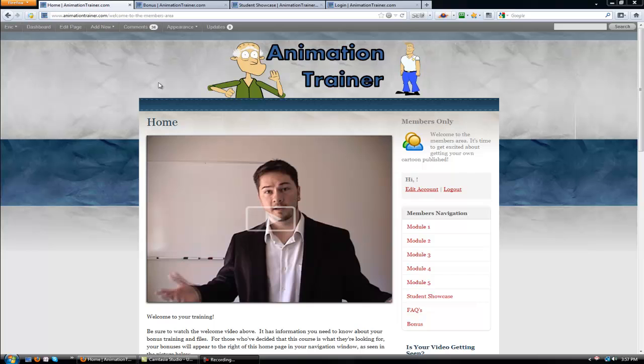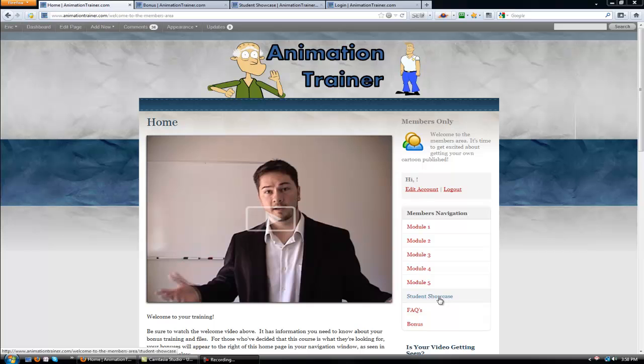So this is the home page of the members area, and you'll see you've got a navigation menu off to your right. It's got modules 1 through 5 of your training, a student showcase, so when you get done with your work, you can email me, and I can put a link in there to show off your videos.